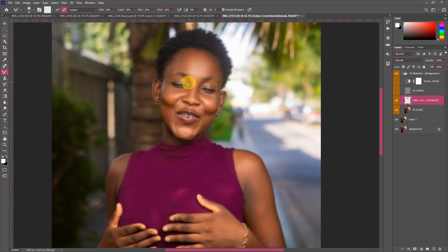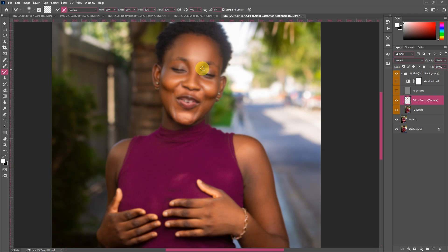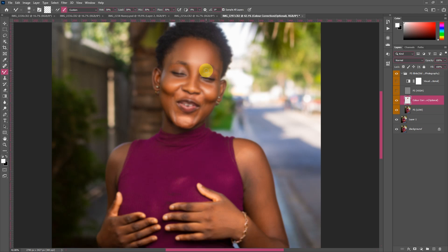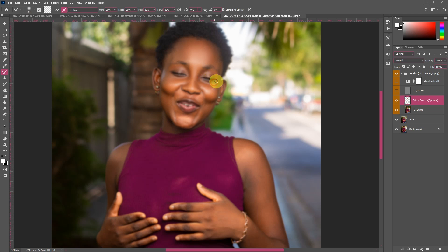If you want me to explain solely why we use certain Mixer Brush settings, just comment in the comment section. I believe most of us by now have gotten that kind of education, but if not, comment and I'll show you how I do mine.